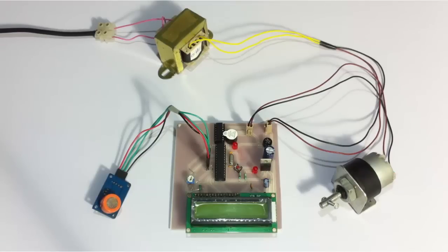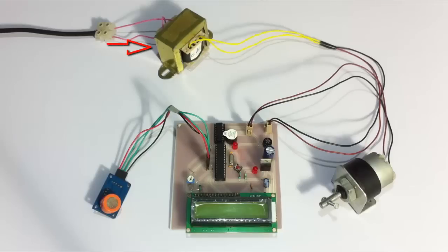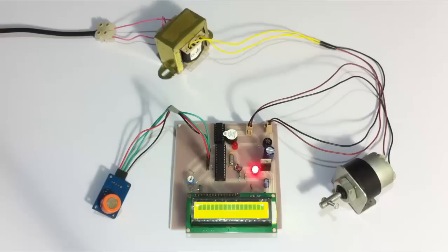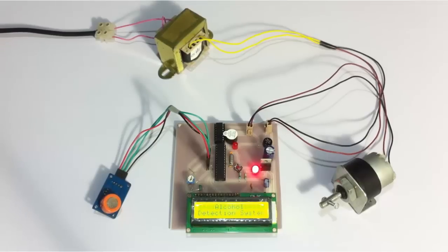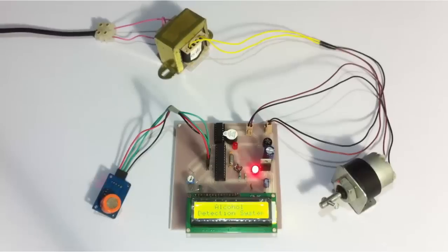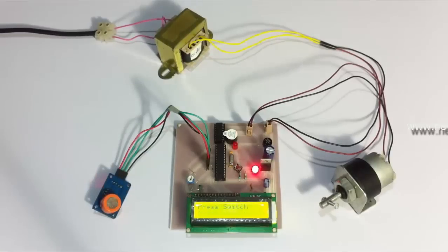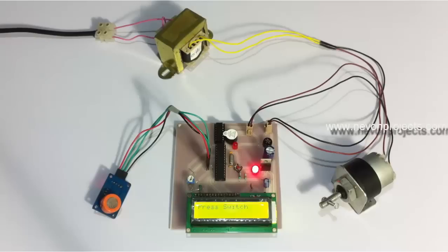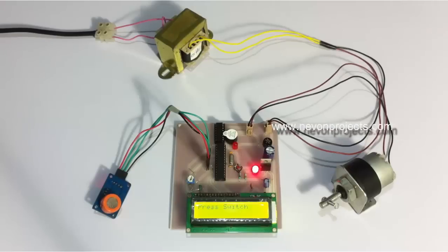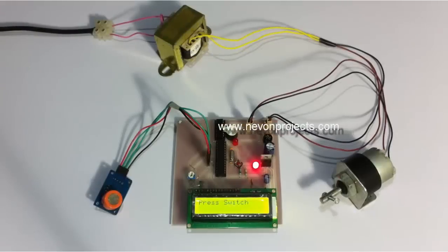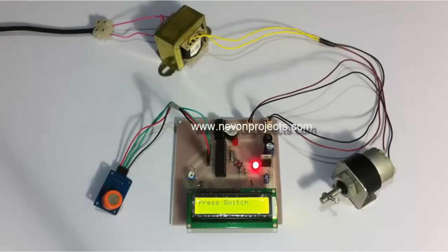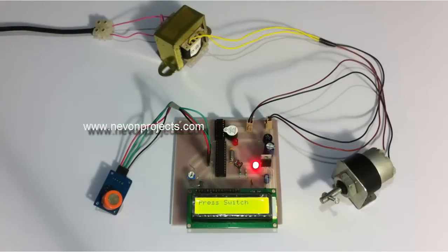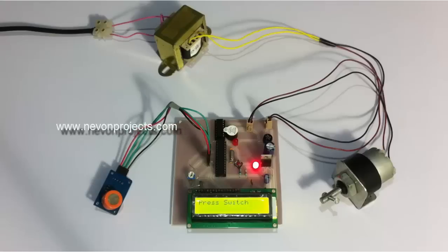The entire system is powered by a 12 volt transformer. Let's see how the system works. Let's turn on the system. So the system is active now. It is waiting for the user to press the switch.